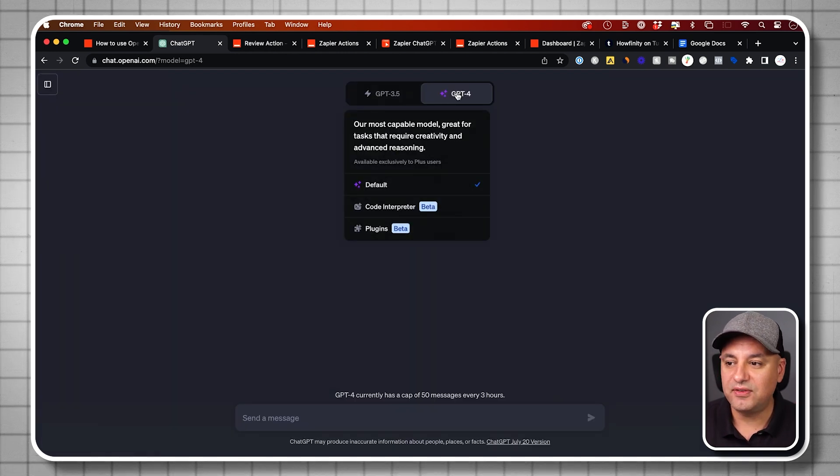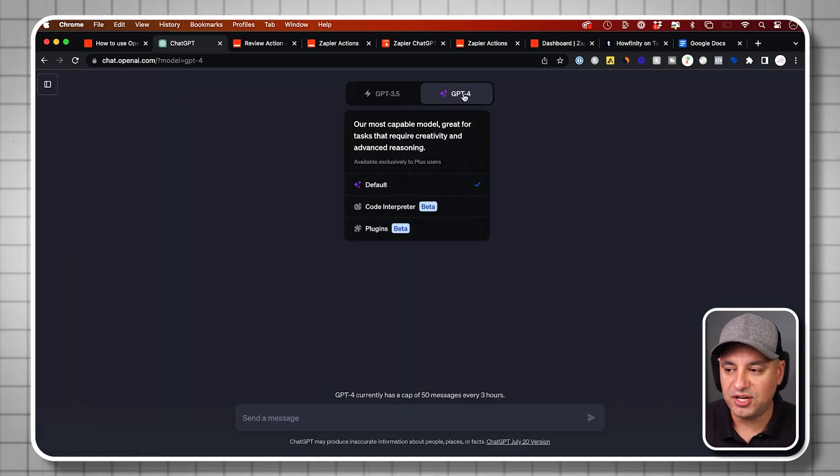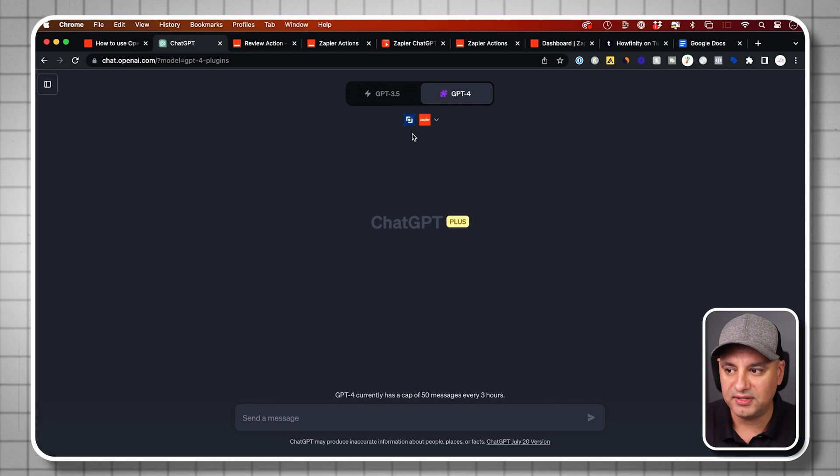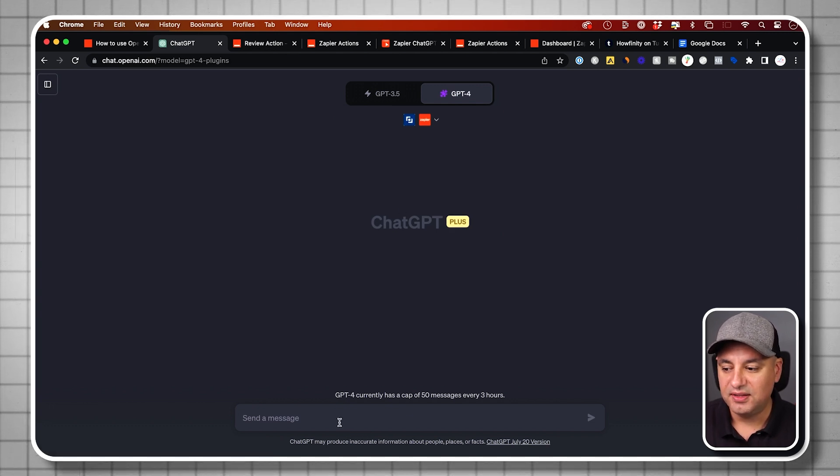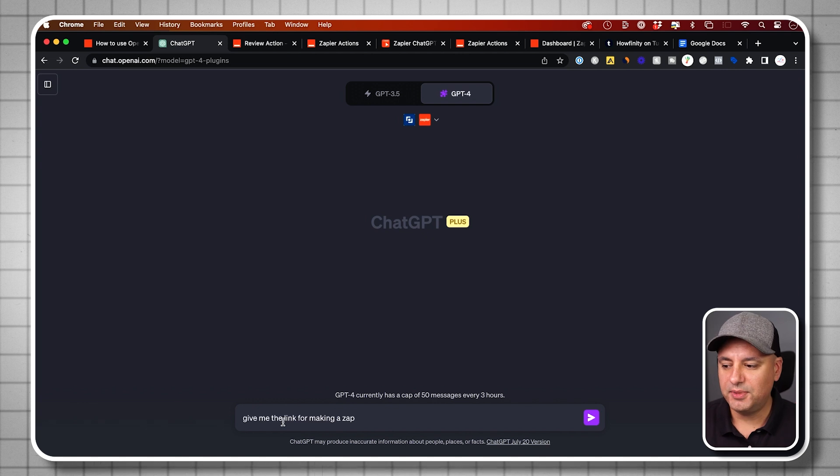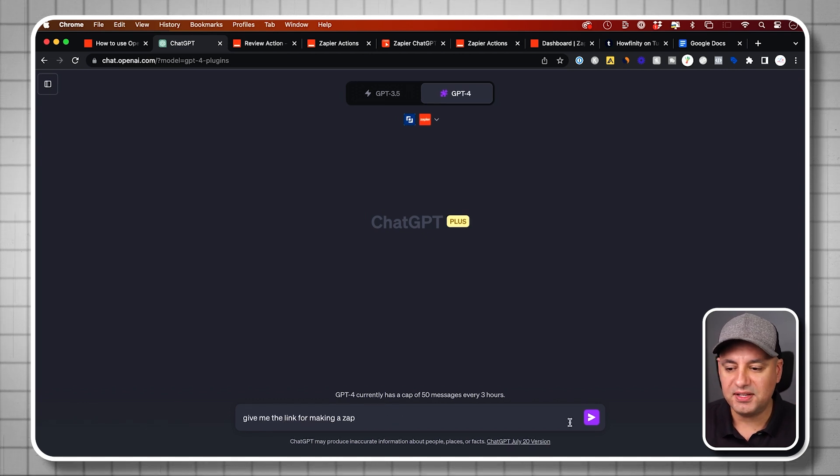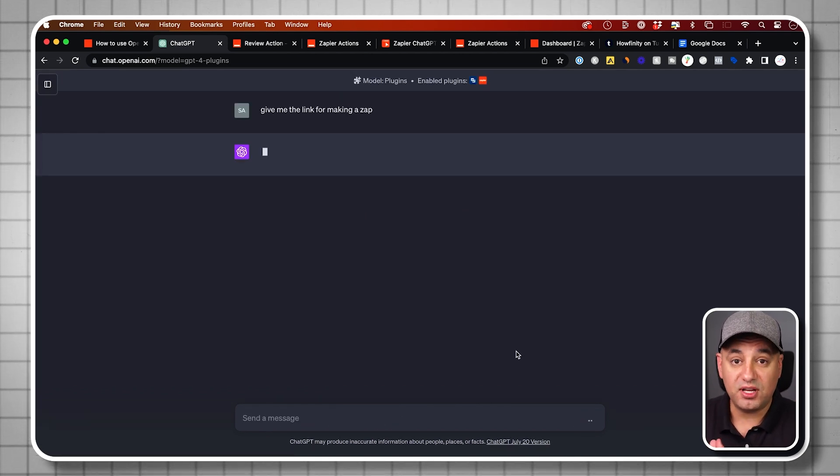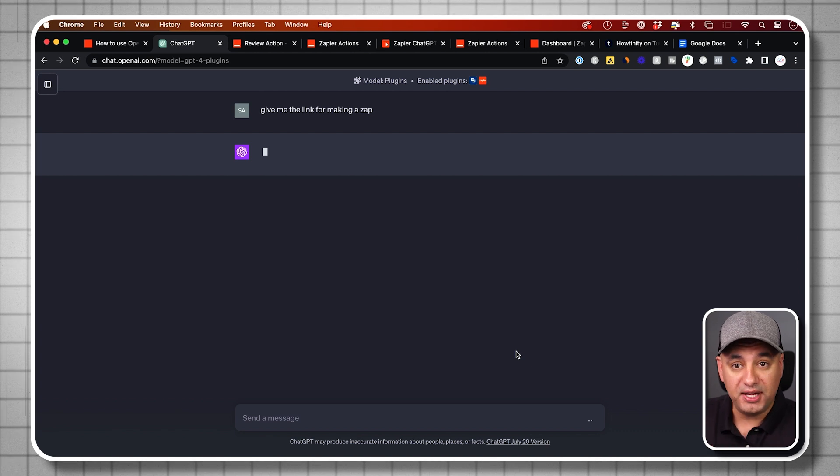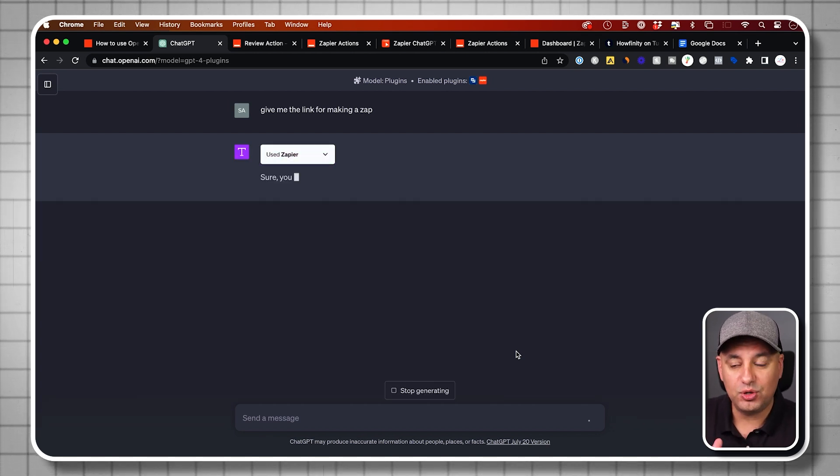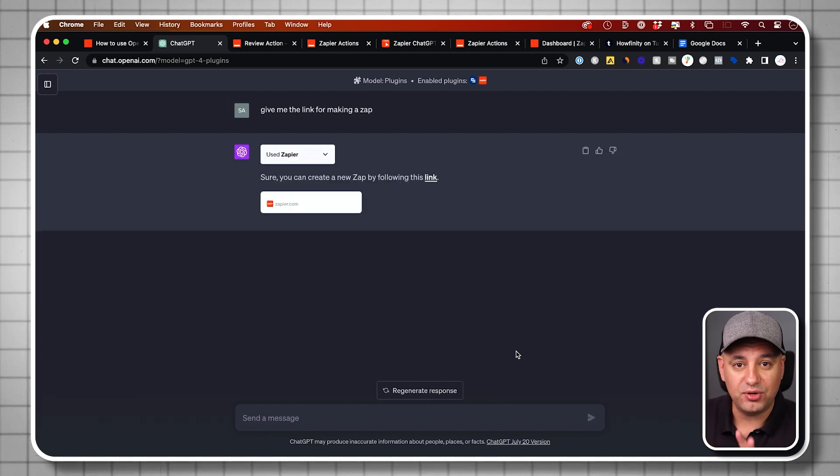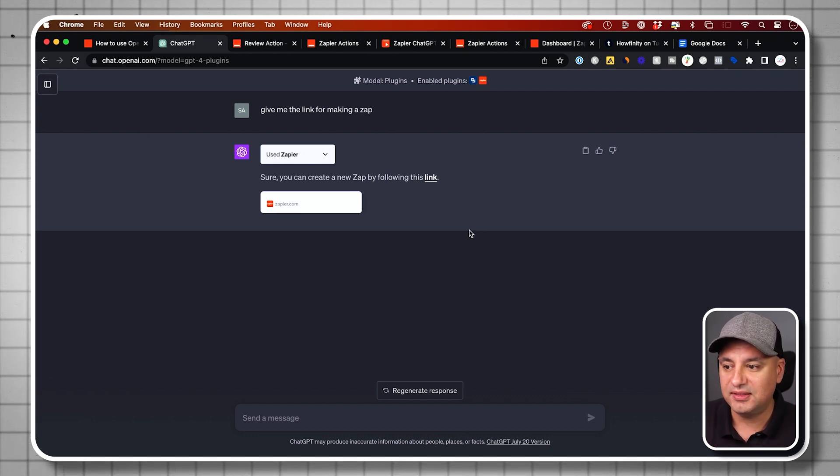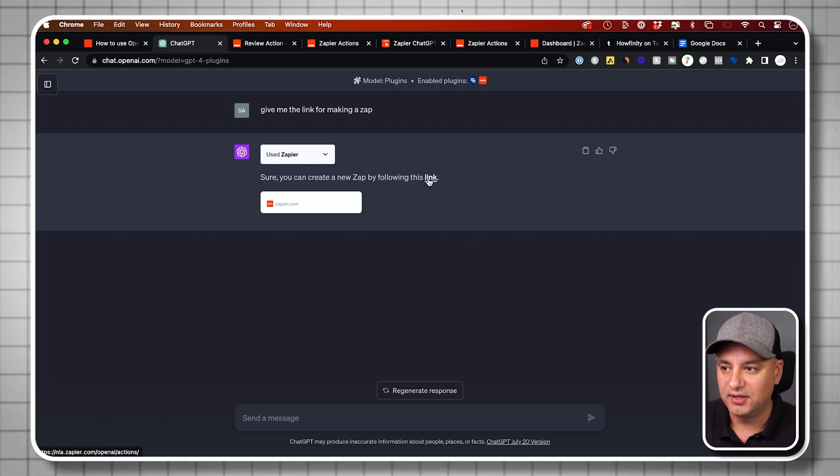Now the very first thing I'm going to do is inside of ChatGPT with the plugins activated. I have Zapier and Video Insight. The very first thing I'm going to ask is this prompt. I'm going to say, give me a link for making a Zap, because we want to set up the Zap through the OpenAI, through the ChatGPT setup. If you go to the Zapier website, it's actually a whole different layout. So we need to do this and get this link first.